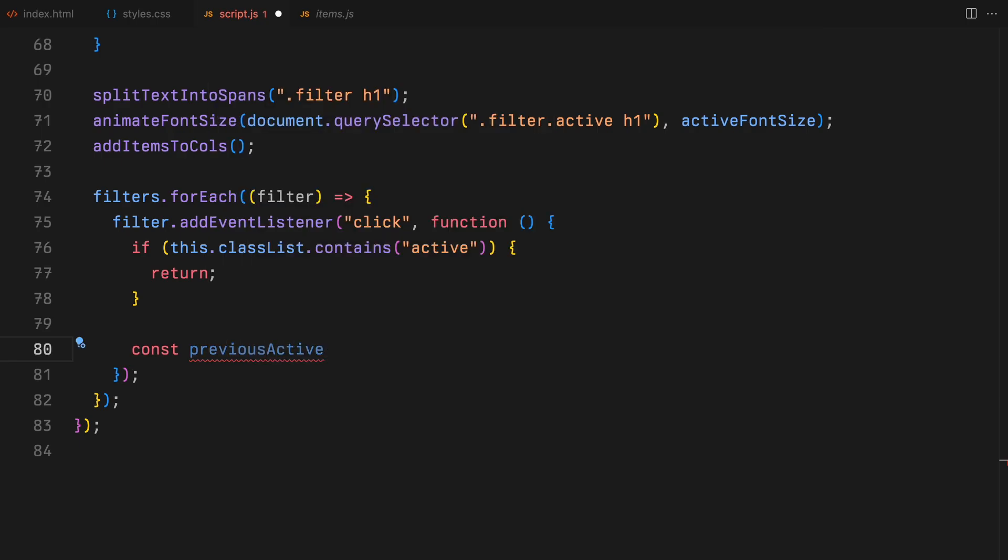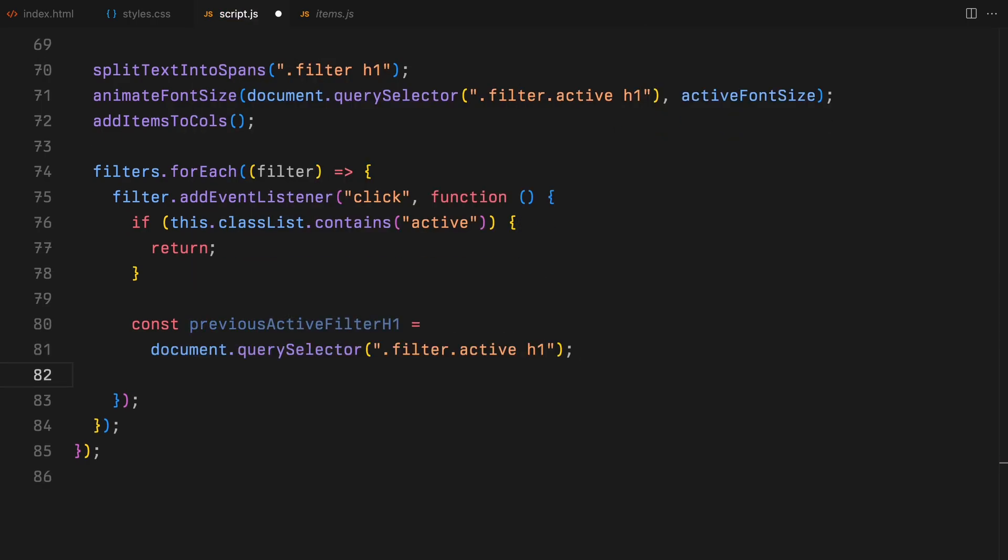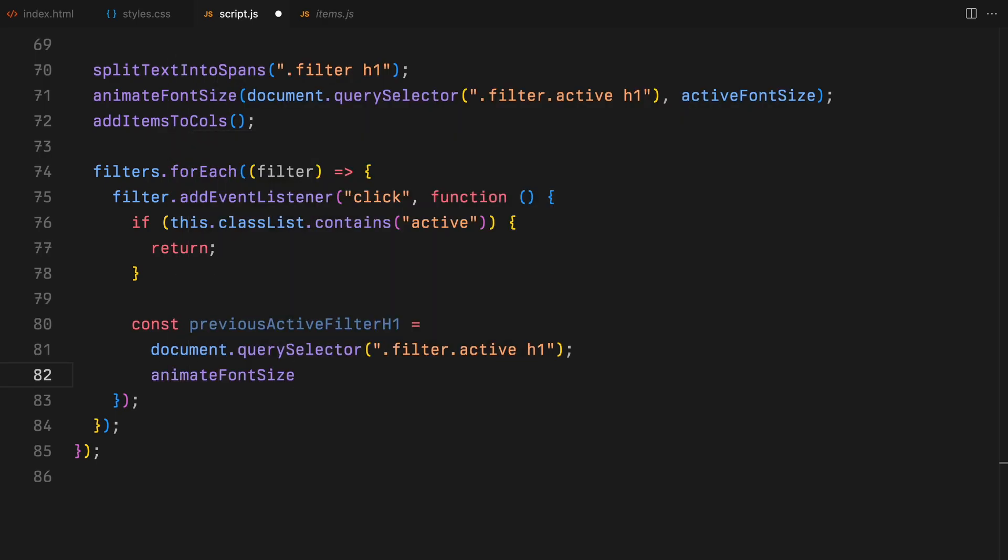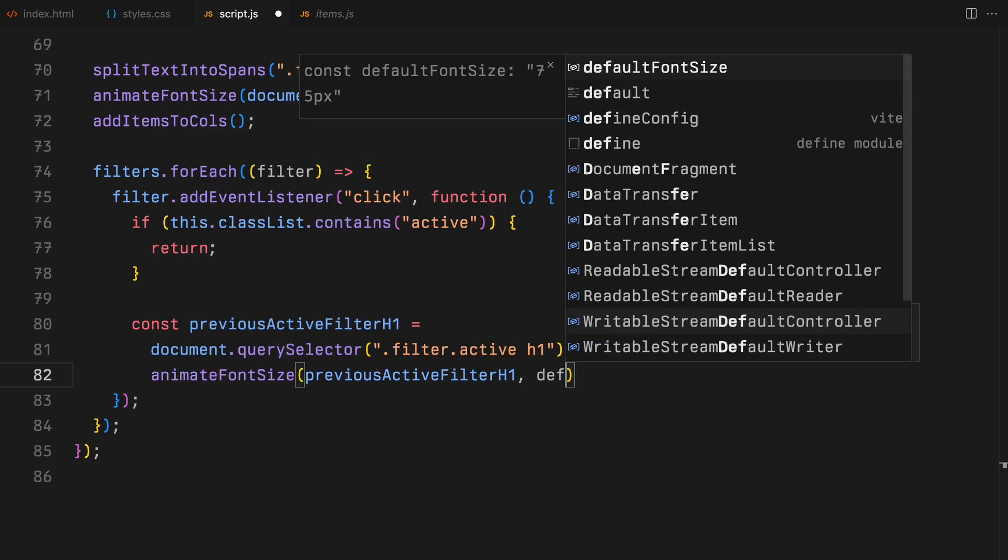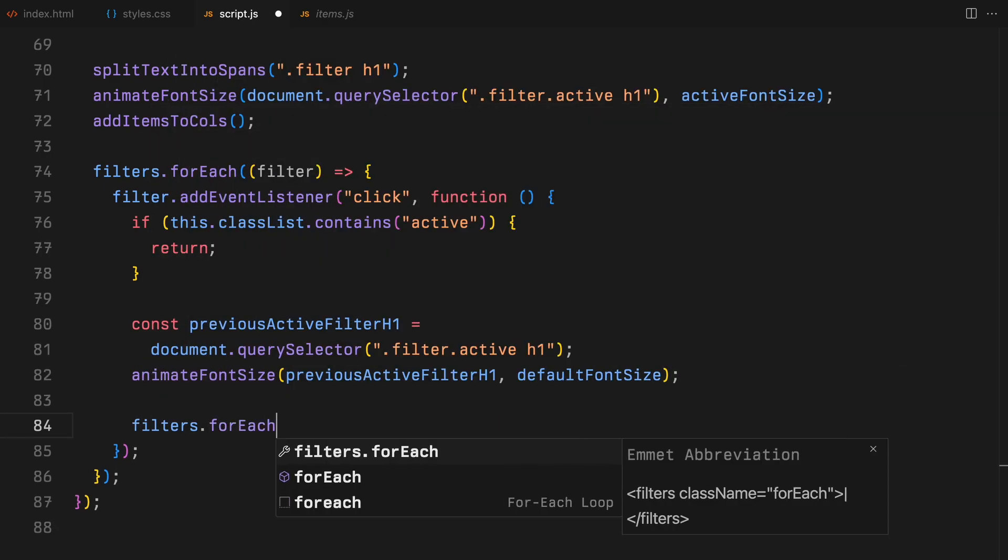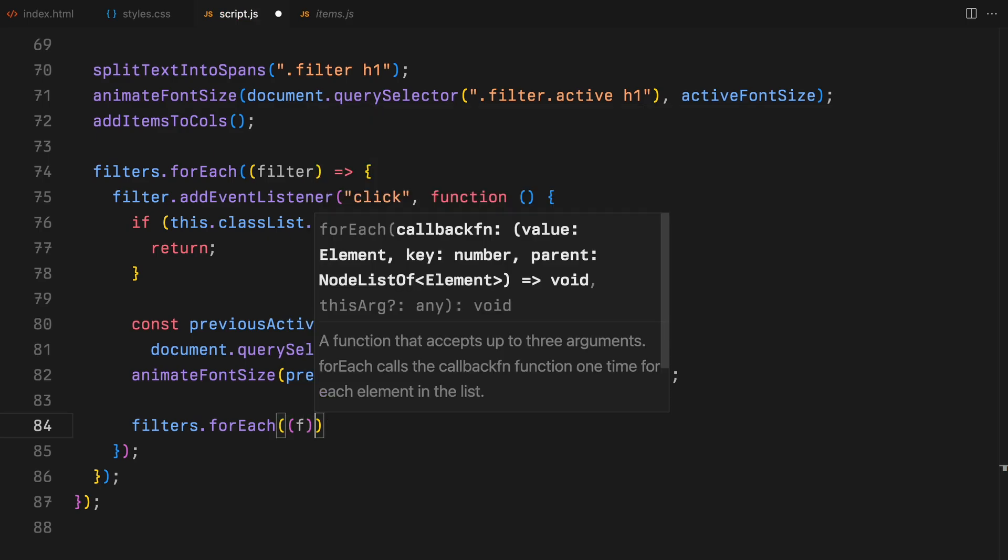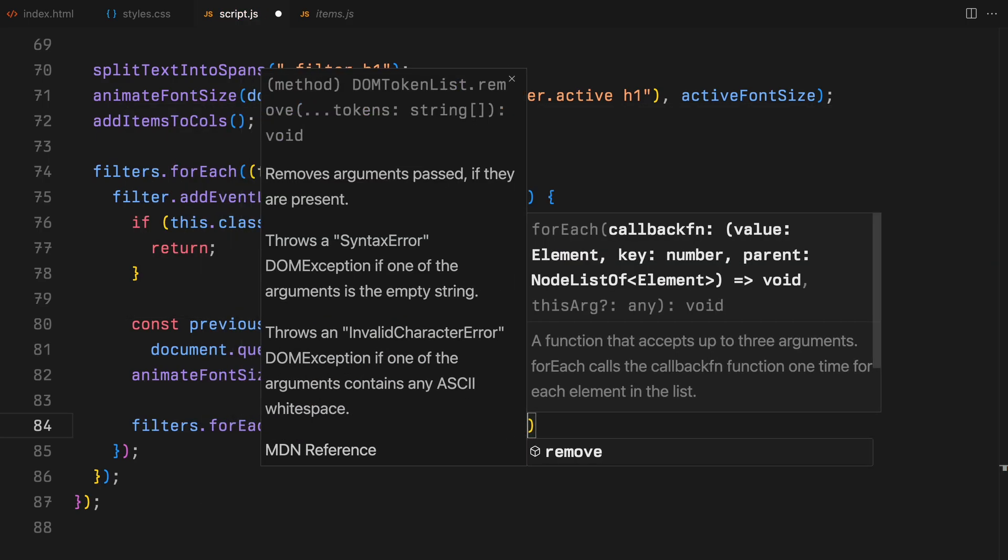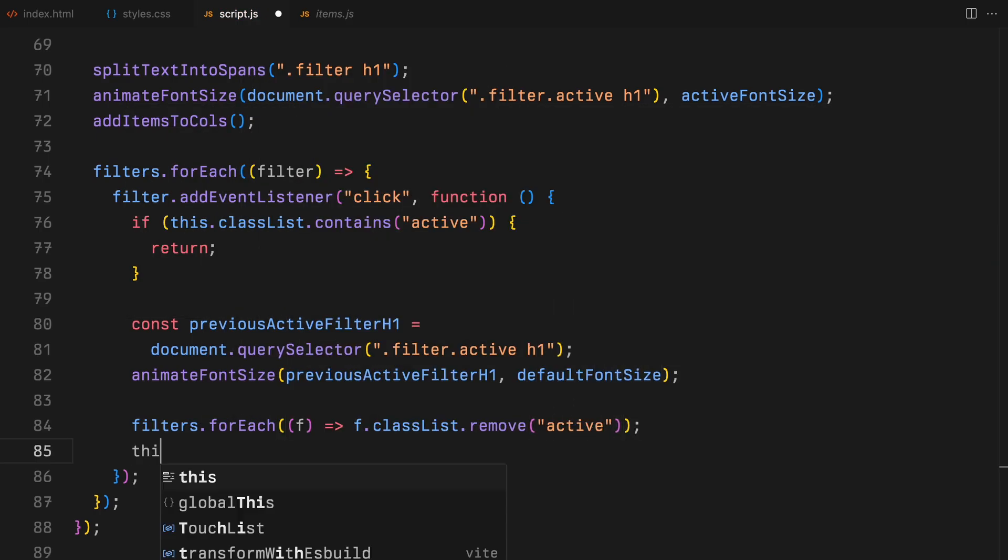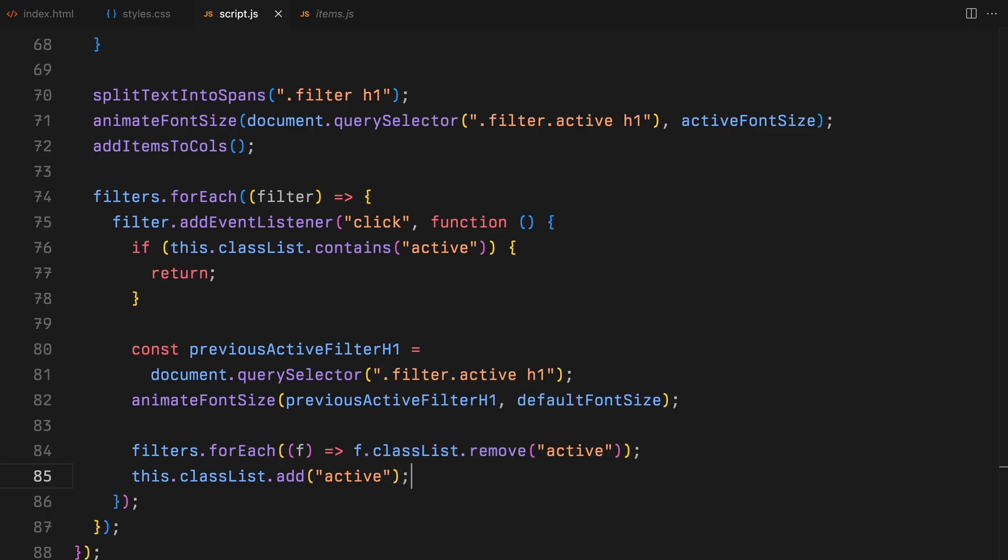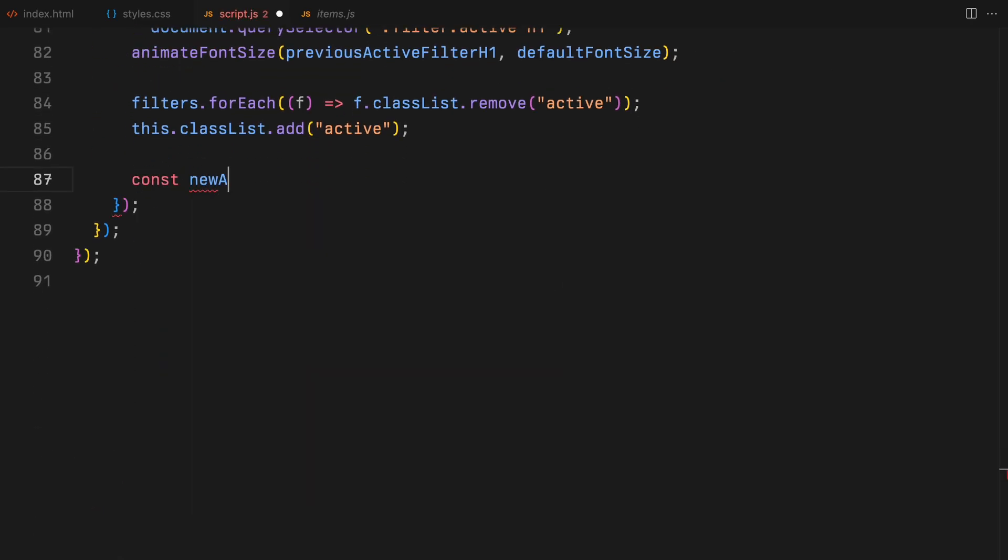When a new filter is clicked, we first set the existing active filter's font size to default. We'll also make sure the rest of the filters don't have the active class but the current clicked one. Next, we animate the new filter's font size using the same animate font size function again.